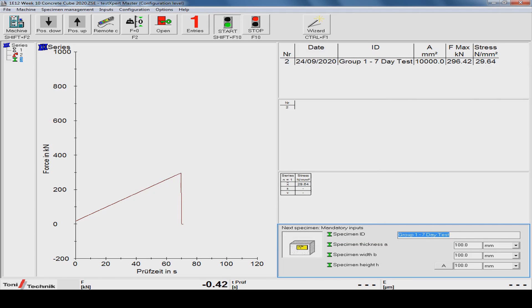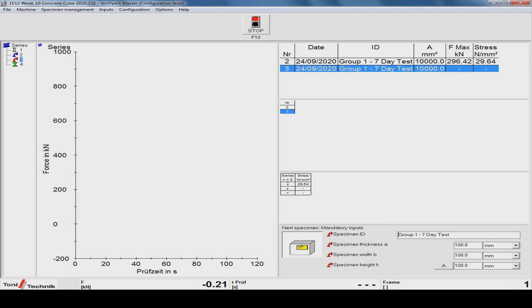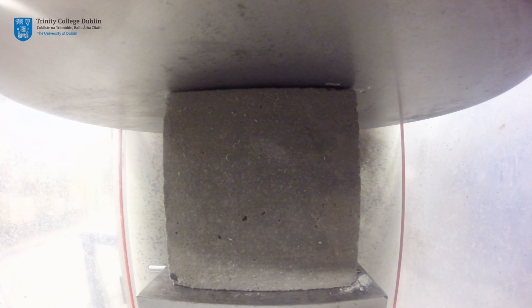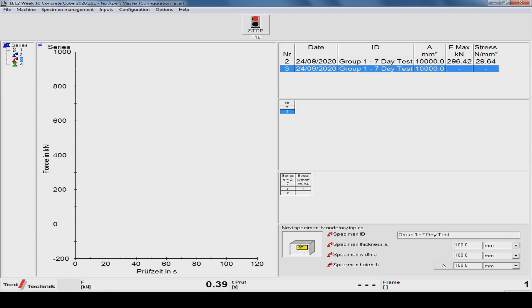The testing machine is then started, again via the software. The bottom platen of the machine moves up under hydraulic power until the specimen is in contact with the top platen. The desired test rate is then applied to the sample.